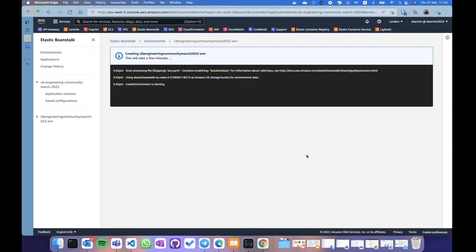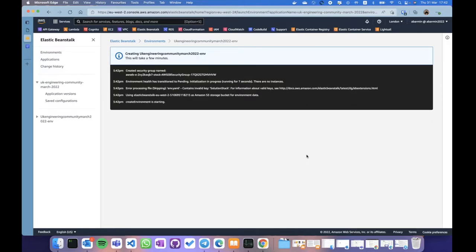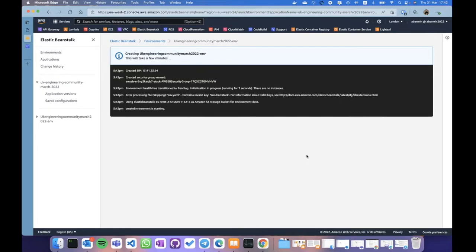There's an interesting thing about the RDS instance: what happens to it when I switch off my environment? A couple of options are available: first, it will be deleted and data will be lost; second, the RDS instance will be left as-is, no longer managed by Beanstalk; third, a snapshot will be created and the instance will be removed.